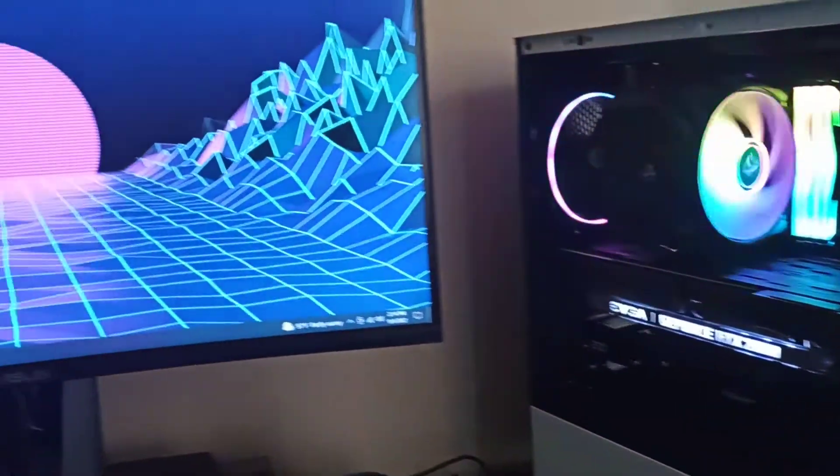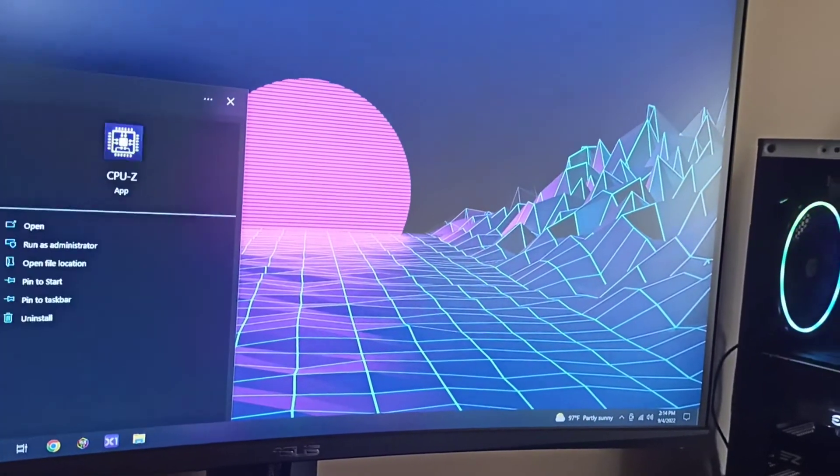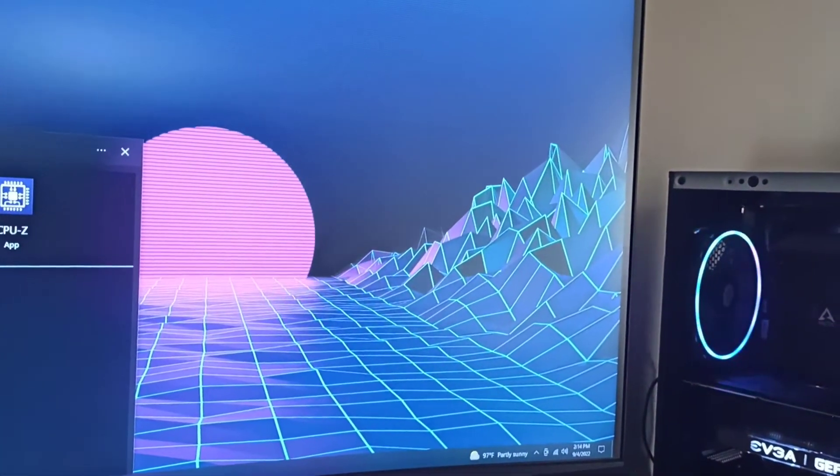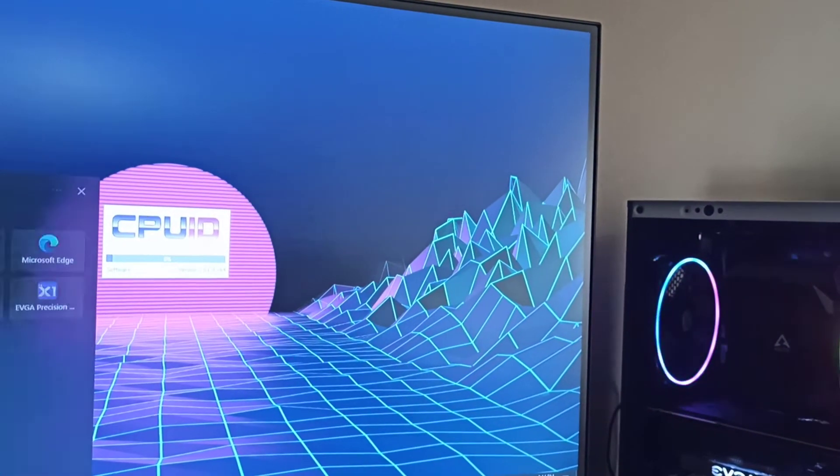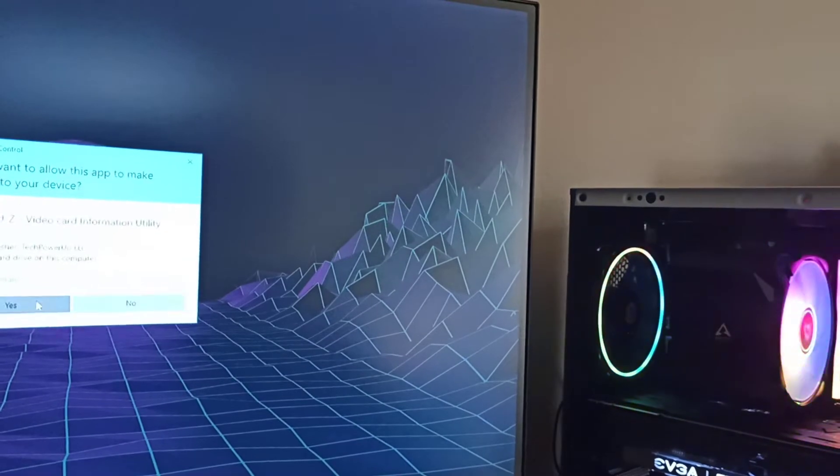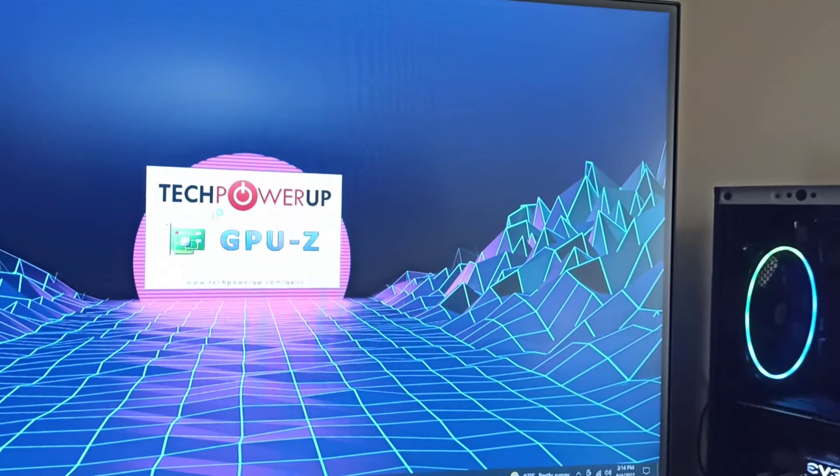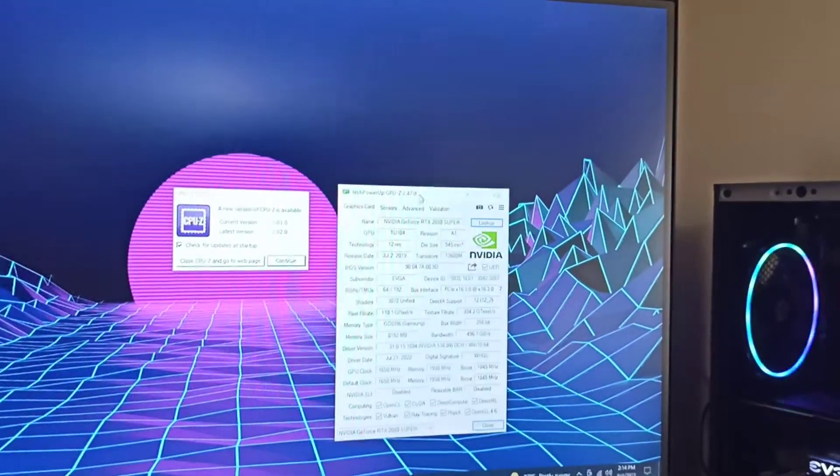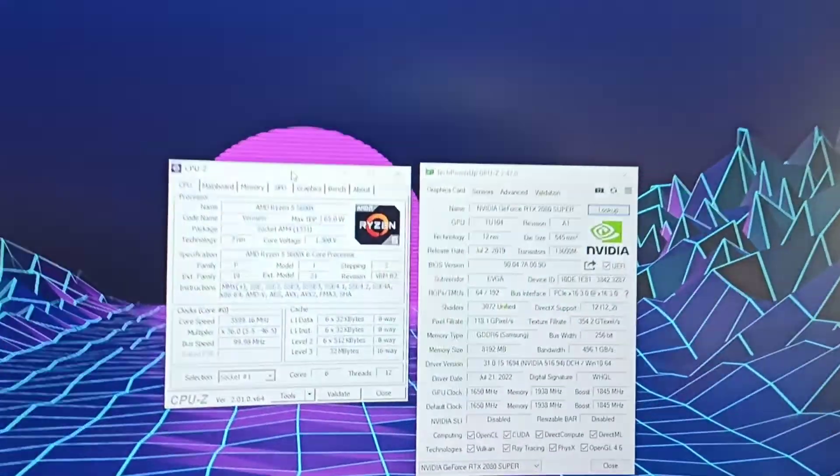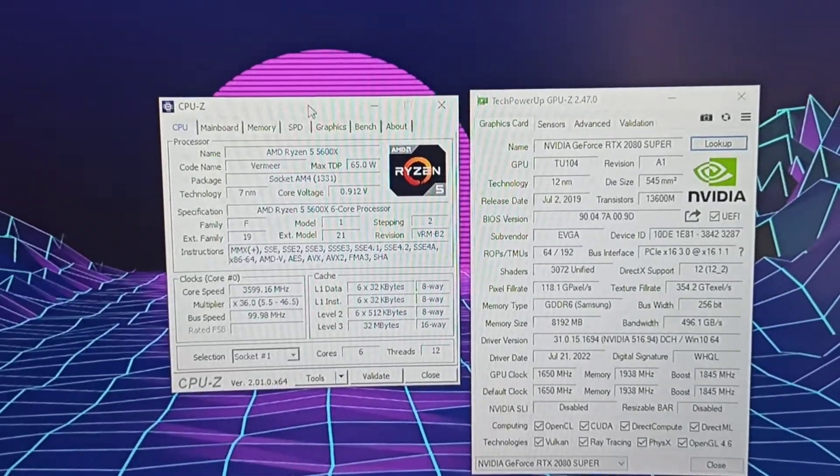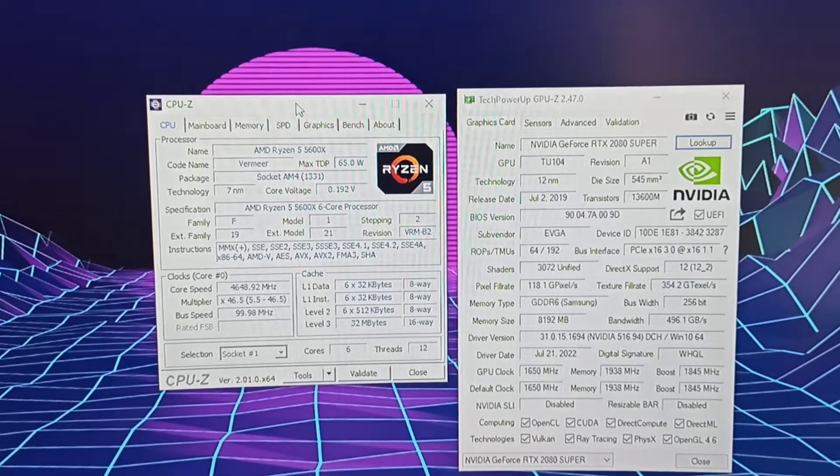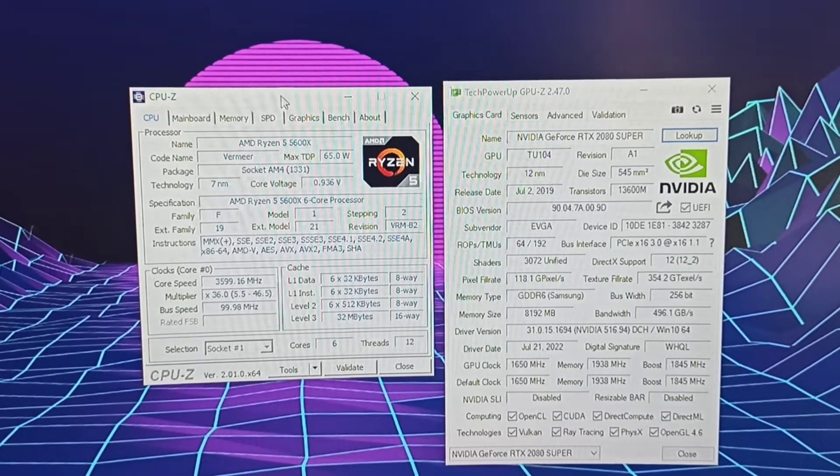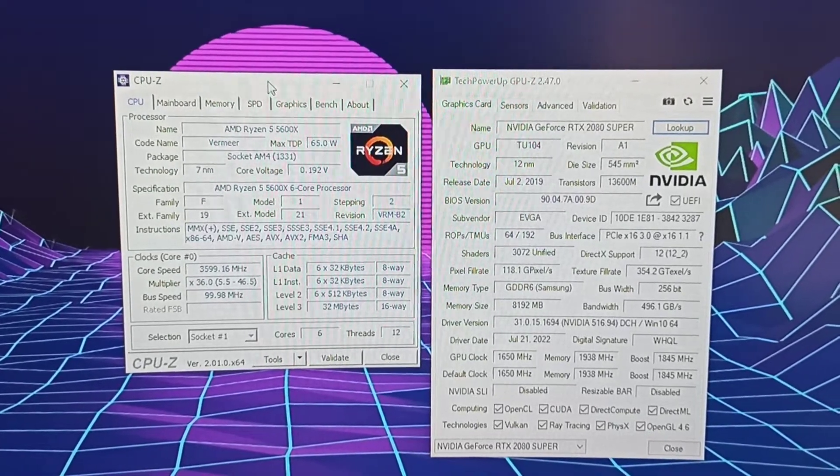In terms of specs, let me open up a couple of software programs to show what's inside this beast. So for the processor, we have a Ryzen 5 5600X, 6 core, 12 threads. Pretty much a virtual 12 core CPU. It boosts up to I think 4.7 gigahertz, something crazy like that.